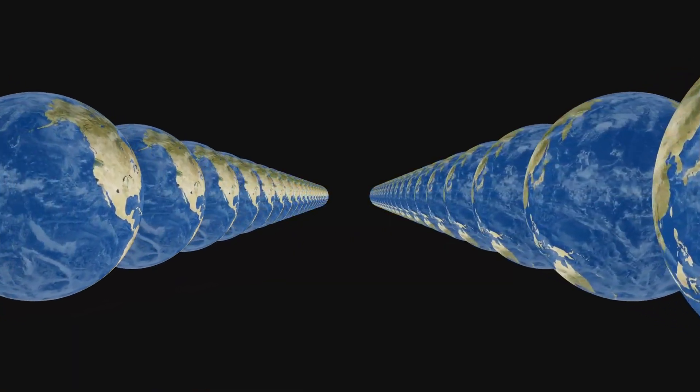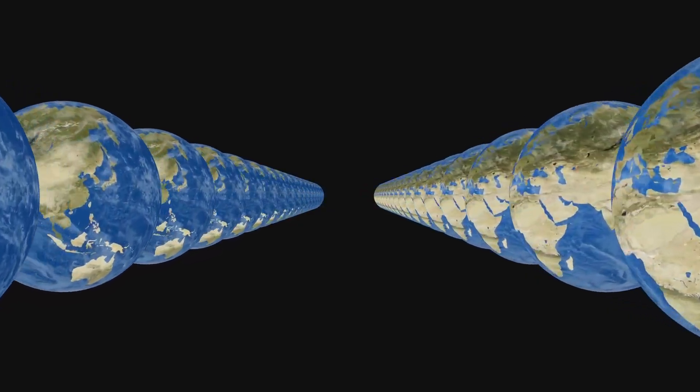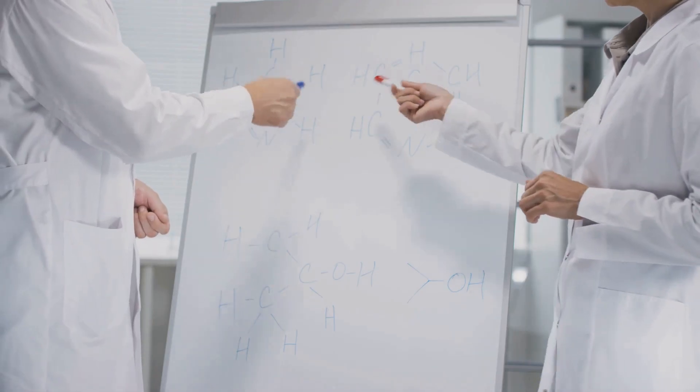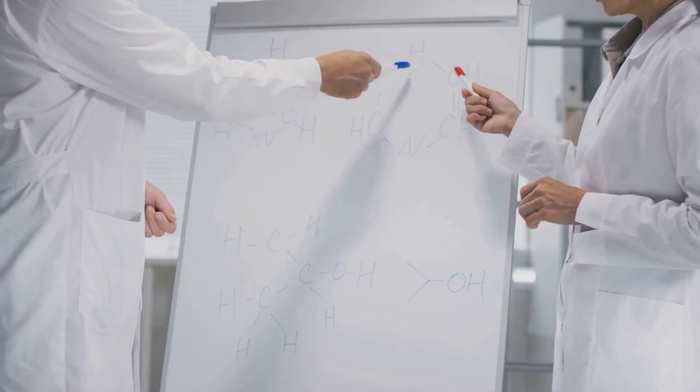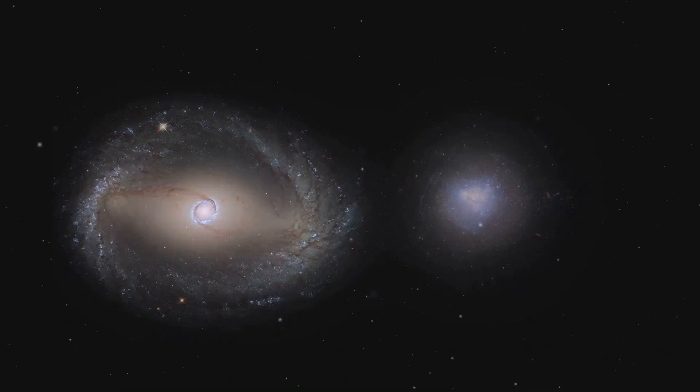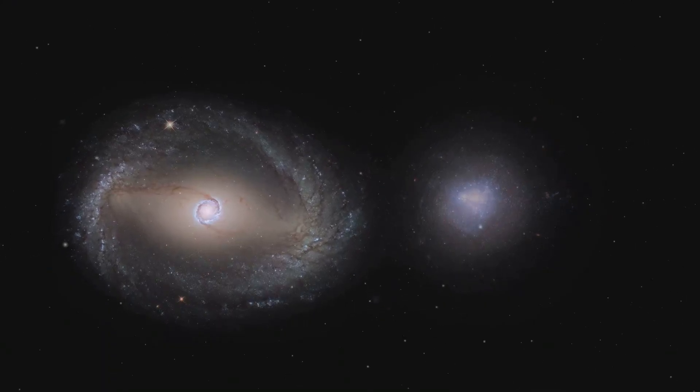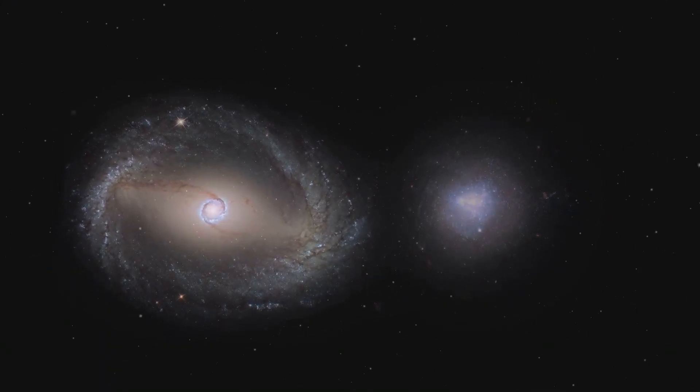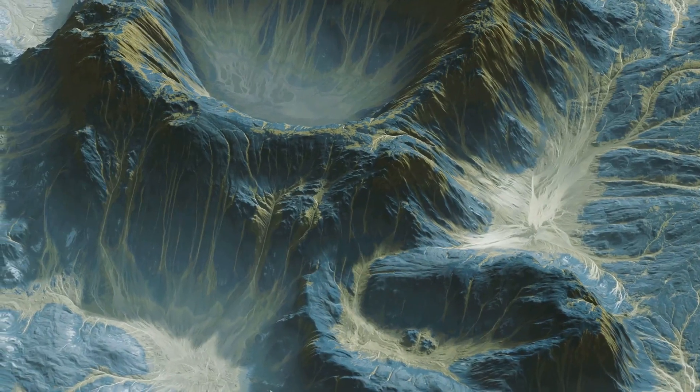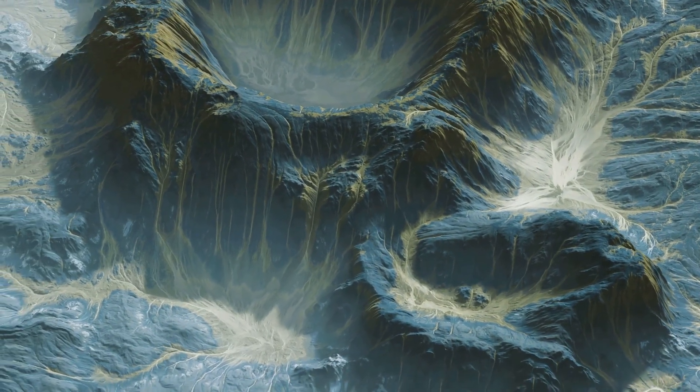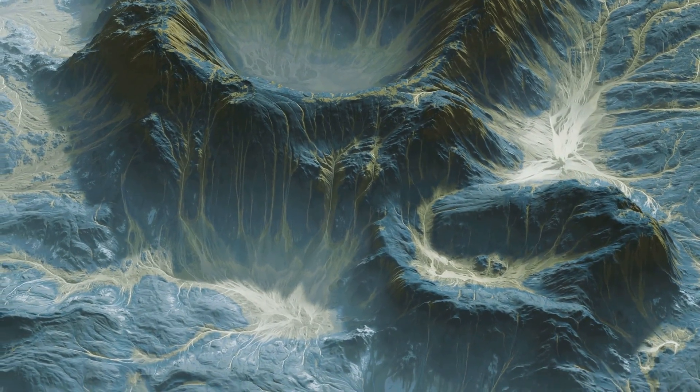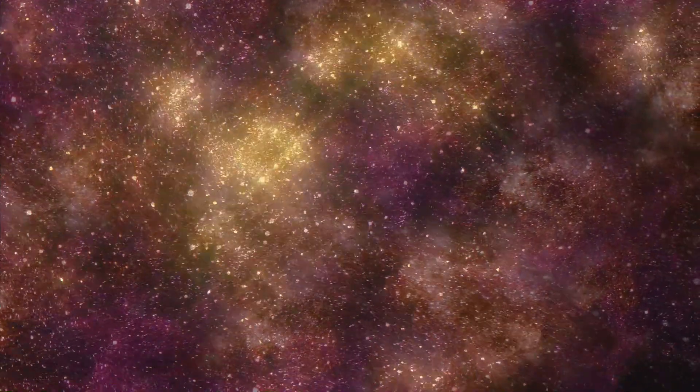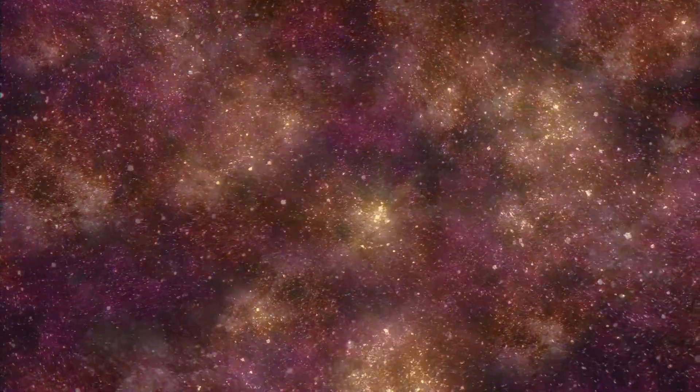Now some scientists believe that dark matter and dark energy could be evidence of other universes interacting with our own through gravity. Imagine these universes as invisible galaxies, their gravitational pull tugging at the edges of our own. It's a fascinating possibility, and one that could explain the strange behavior of our universe on cosmic scales. Dark matter and dark energy might be the cosmic glue holding the multiverse together.